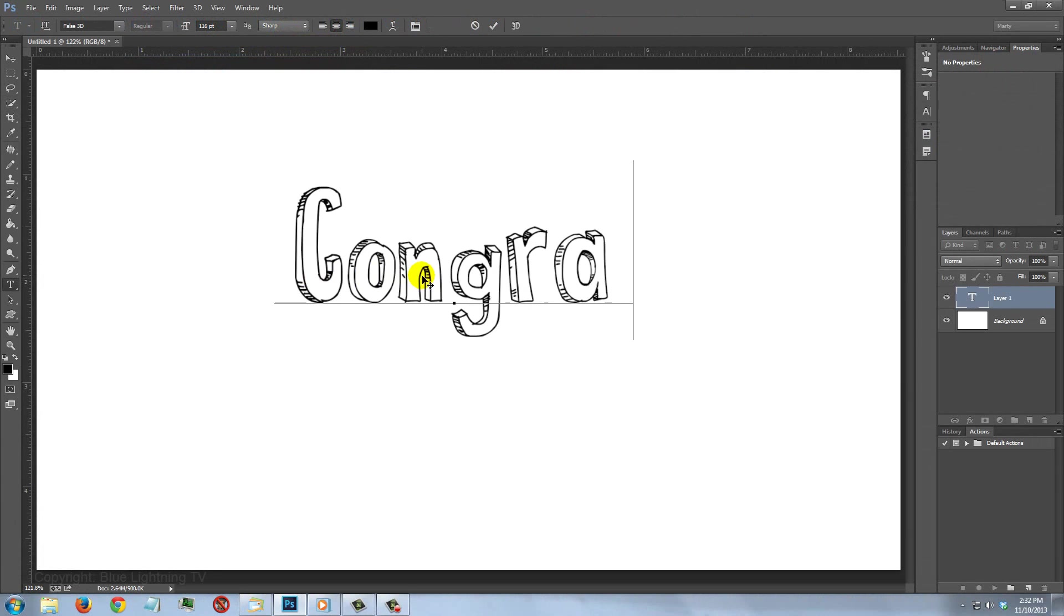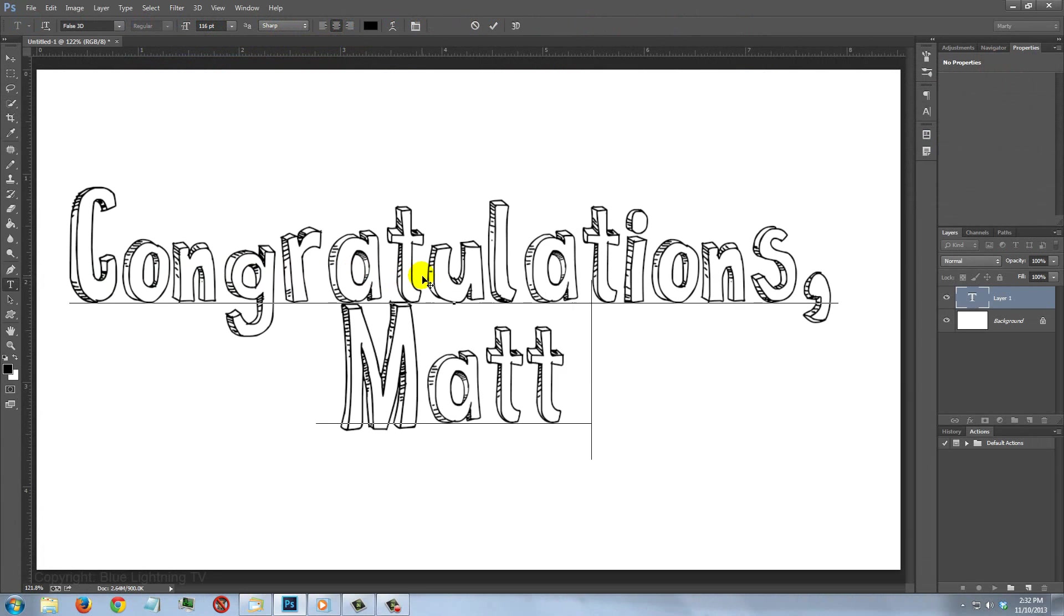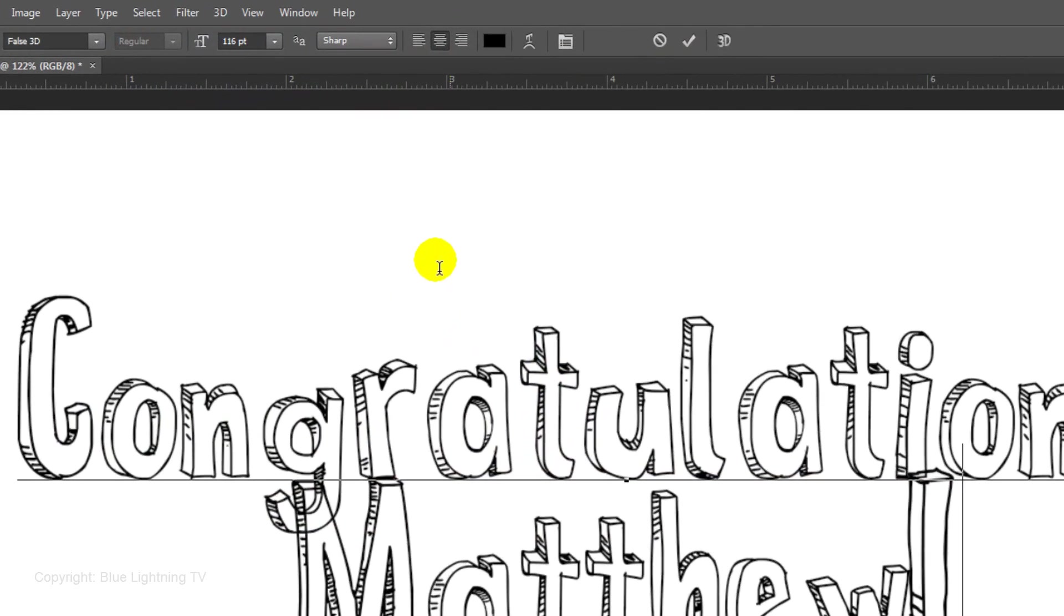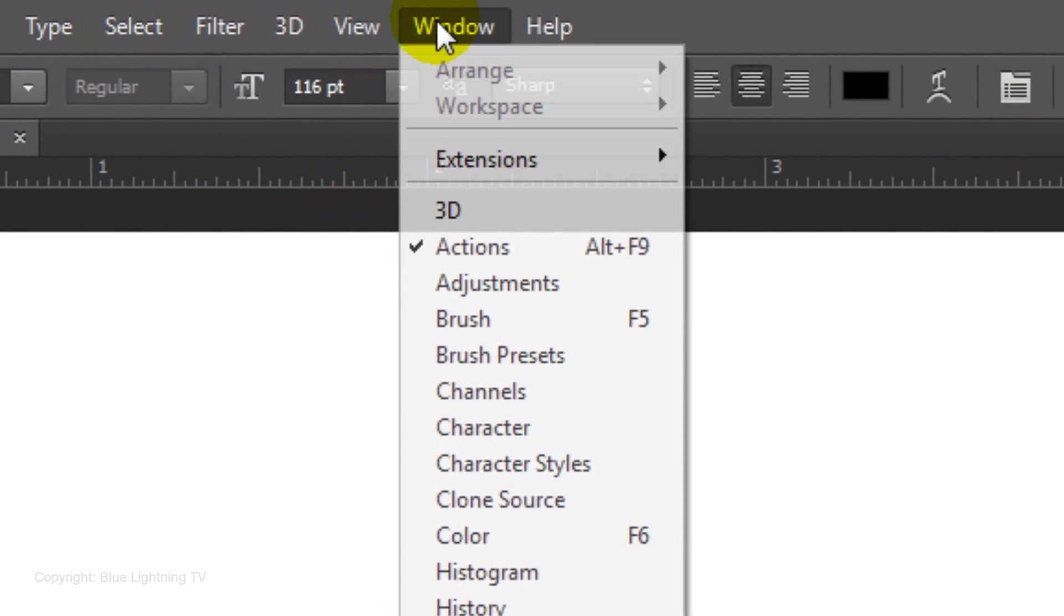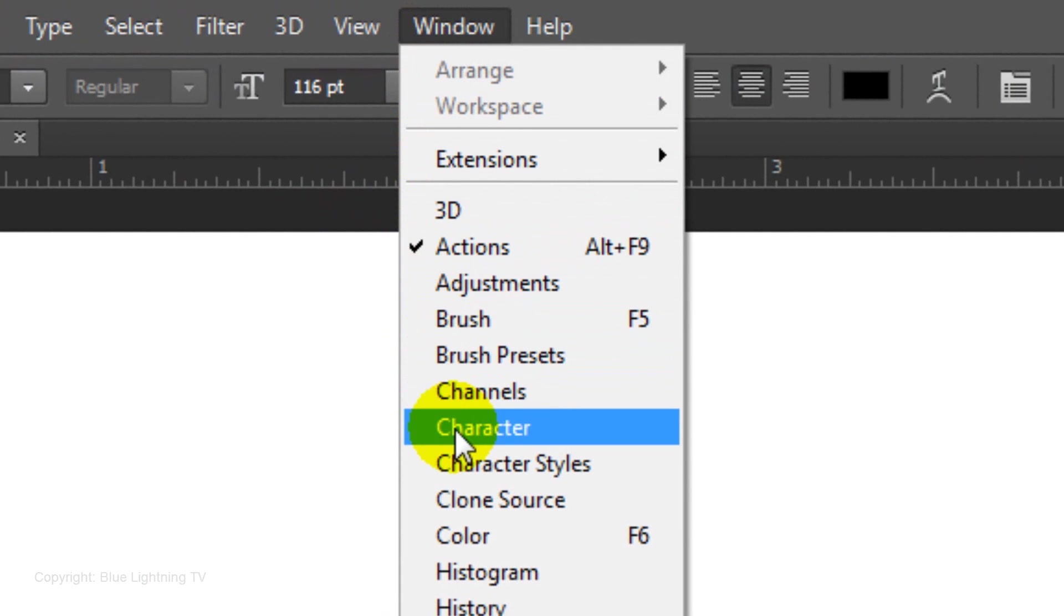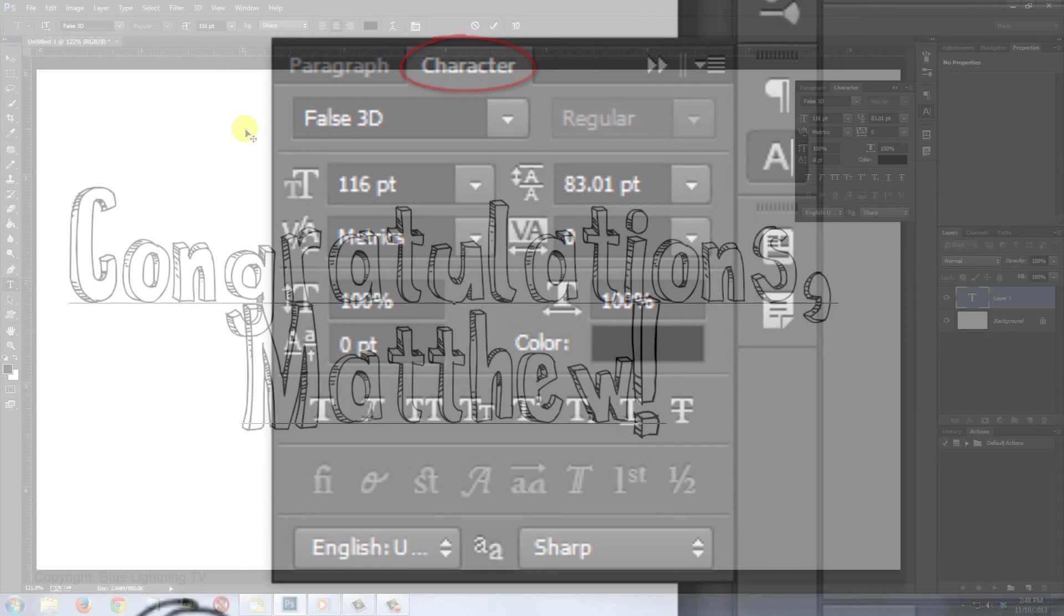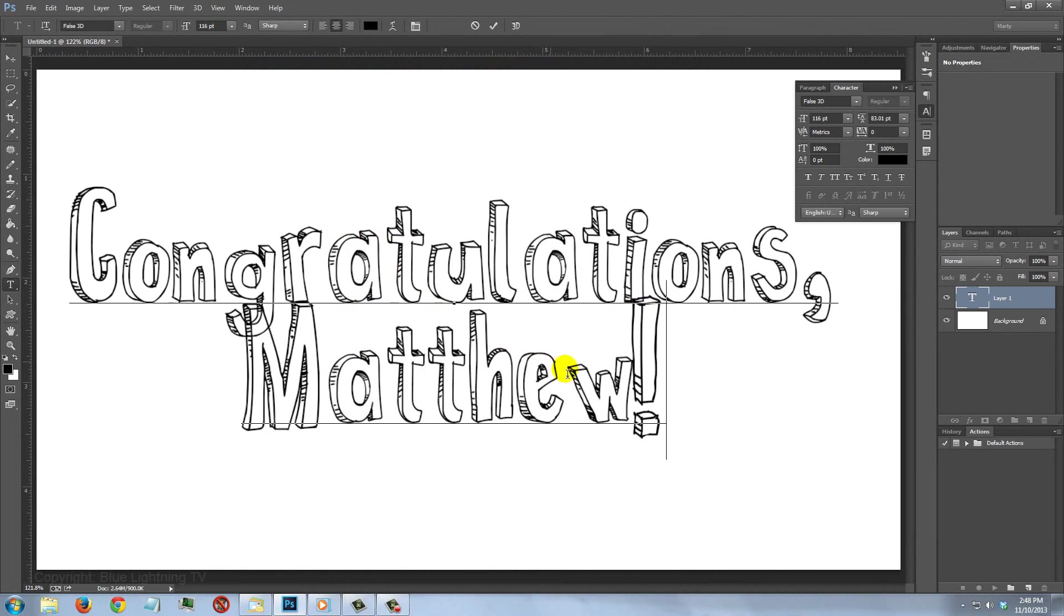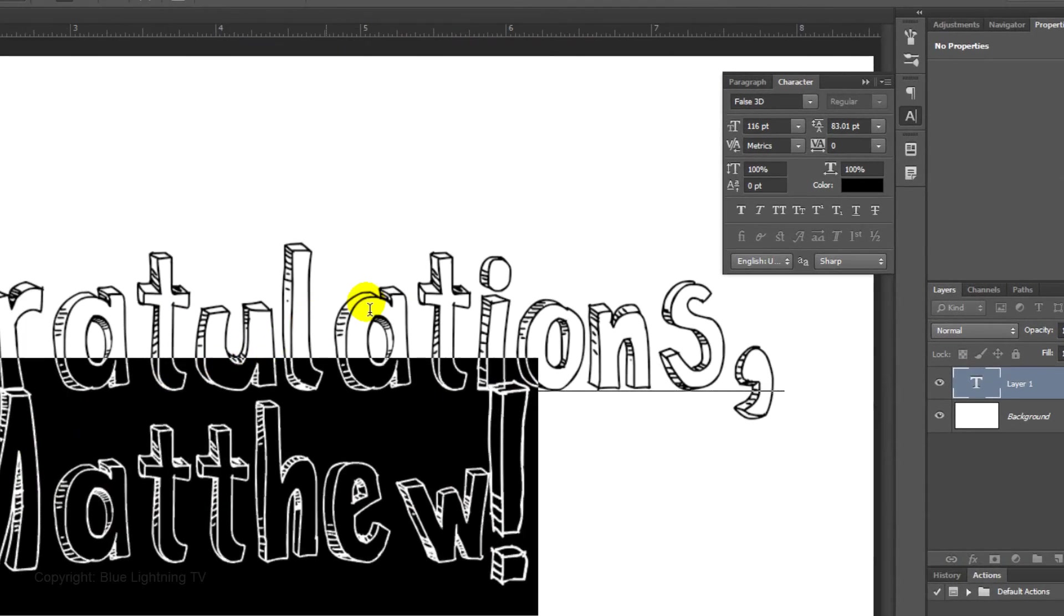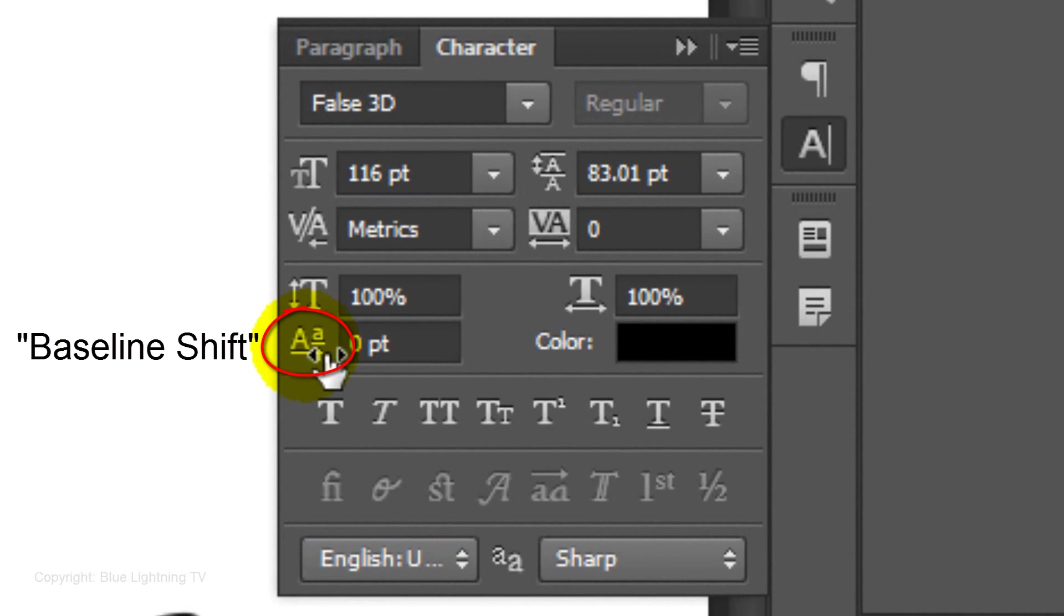Type out your text. To increase or decrease the space between lines, go to Window and Character. The Character panel will open. Highlight the bottom line and slide the Baseline Shift icon to the left or right.